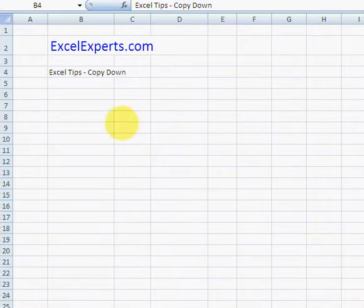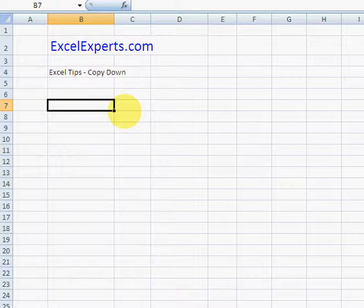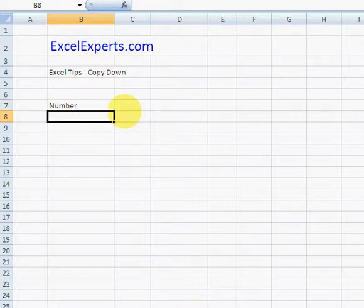Hello, welcome to ExcelExperts.com. Today's tip is on how to copy down. Now there are many time-saving tips in Excel, but this is probably one of the biggest. So the situation is this: you've got some data, number 1, 2...